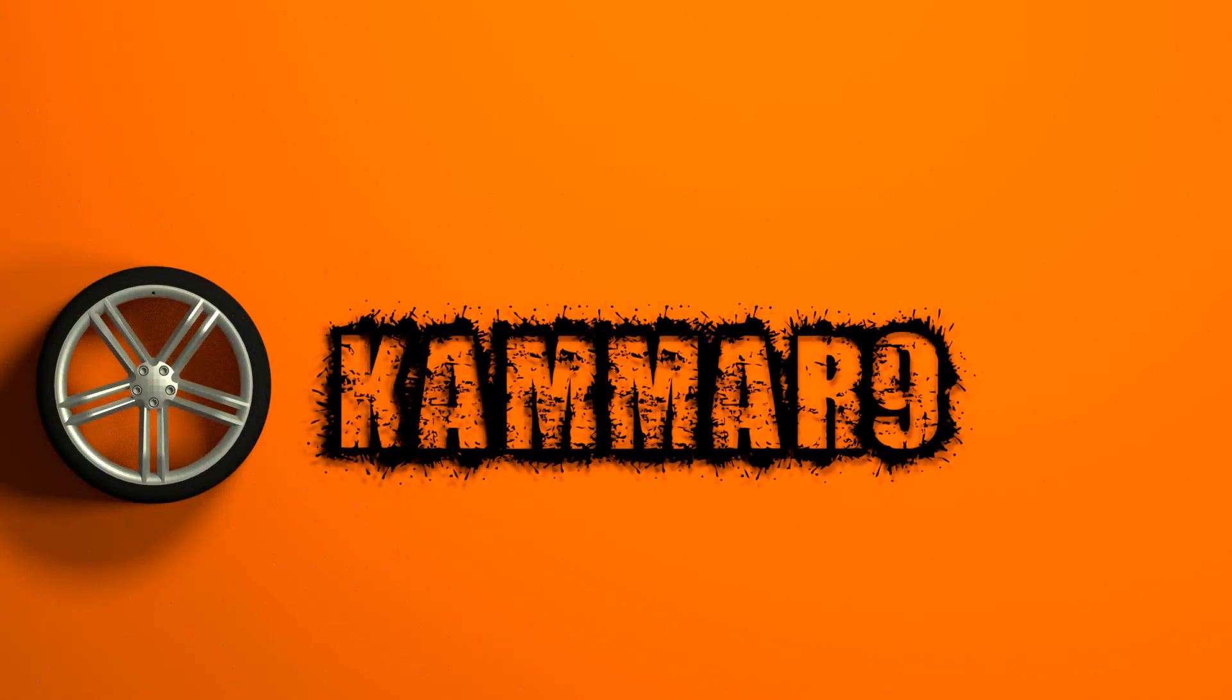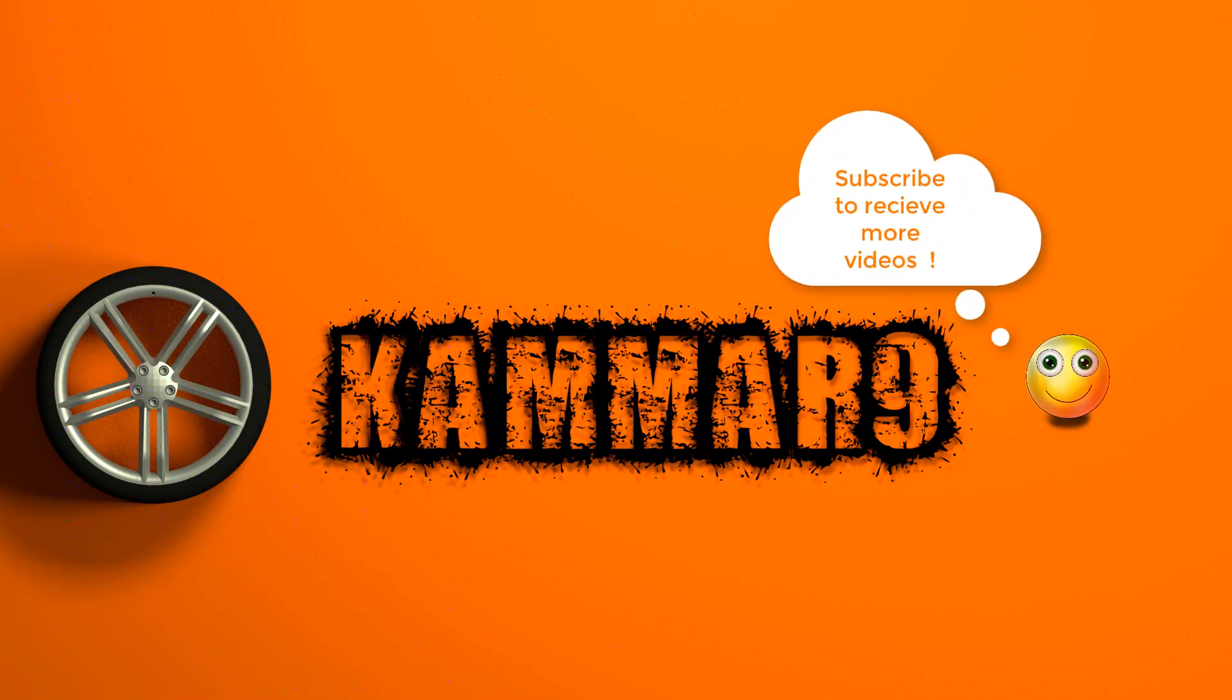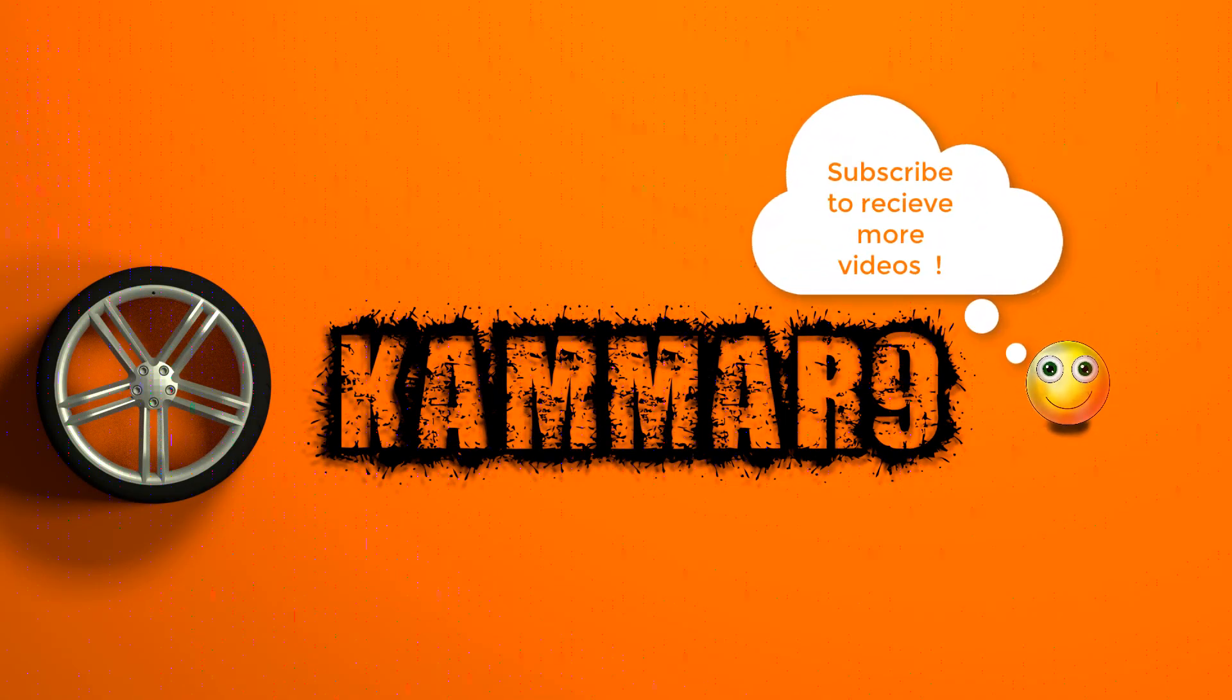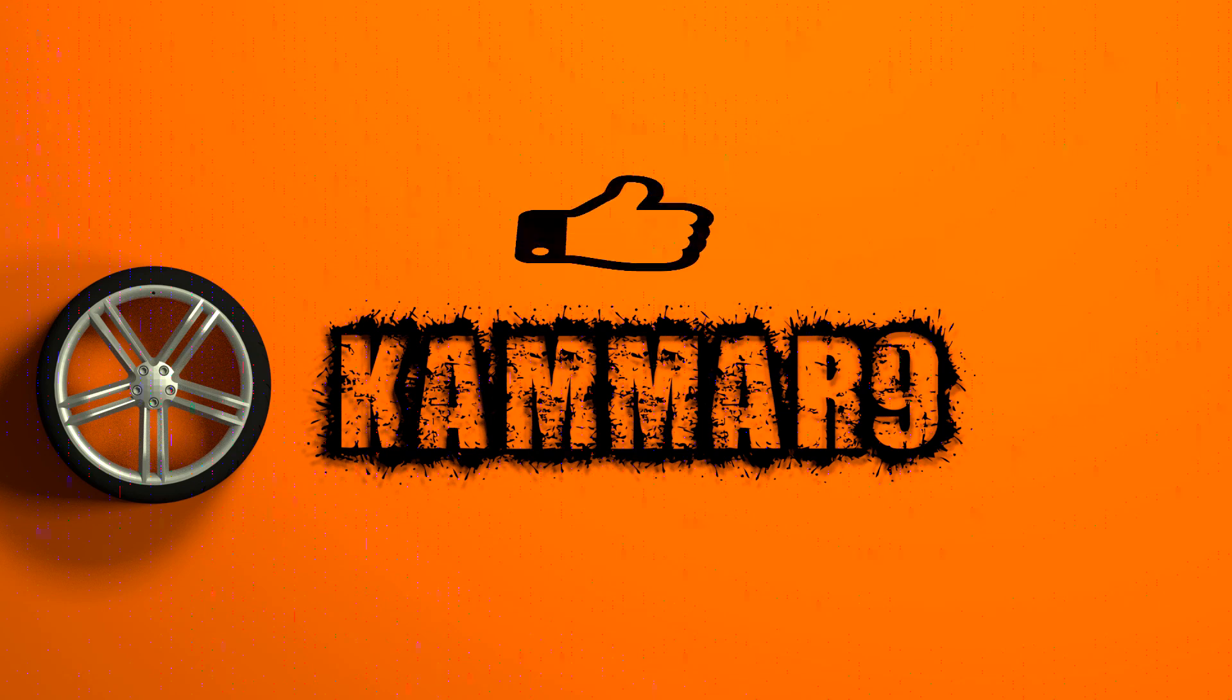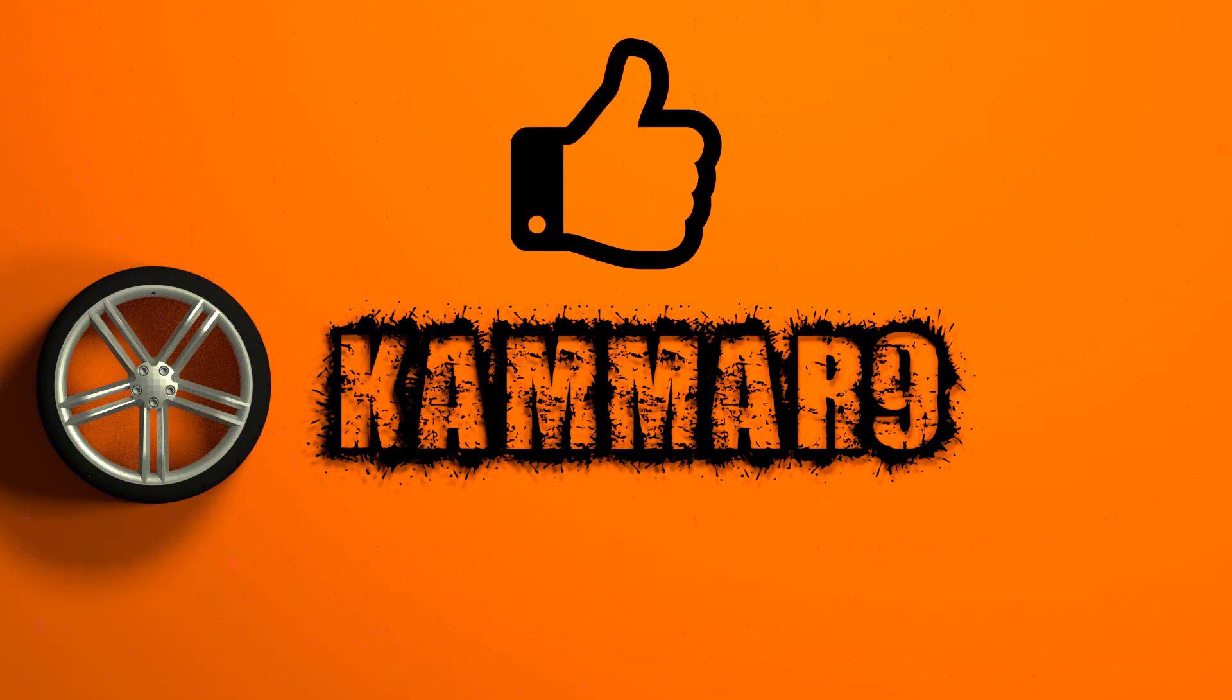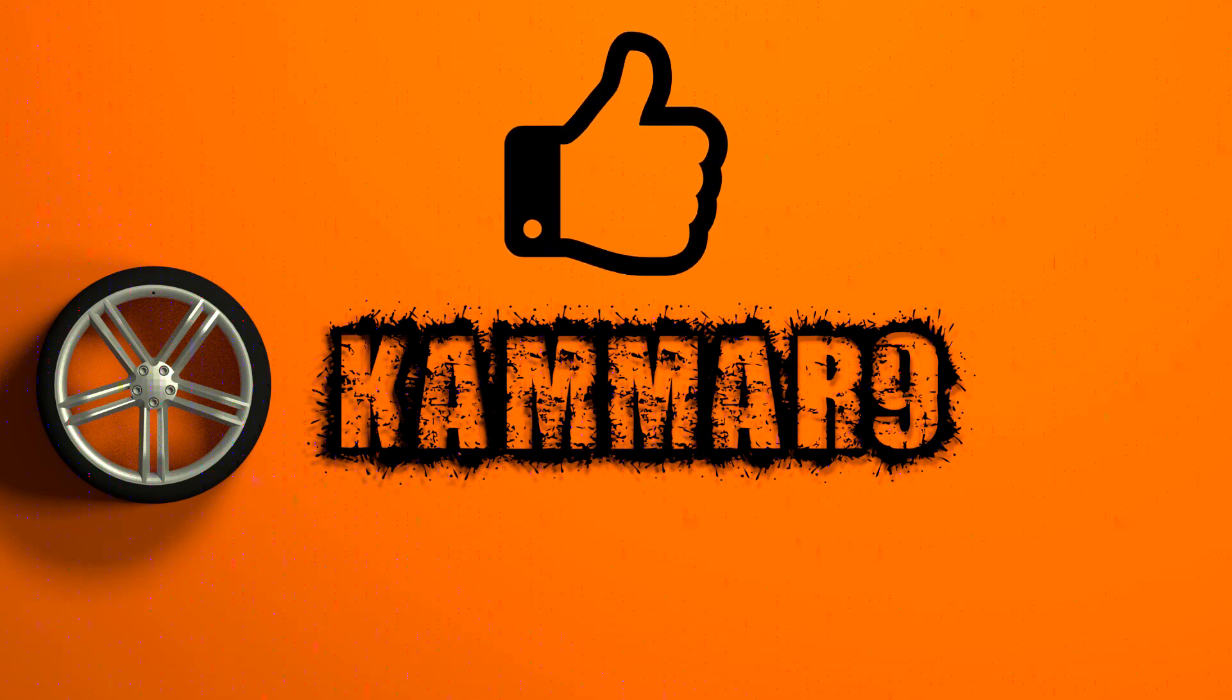Thanks for watching. If you like to receive more videos, don't forget to subscribe to my channel. If you find this tutorial helpful, please make a thumbs up. Cheers.